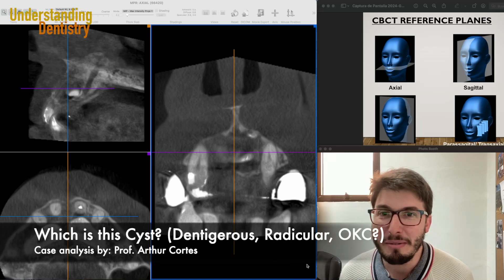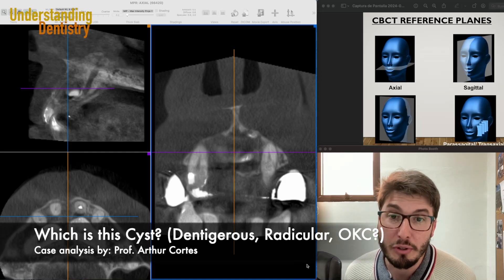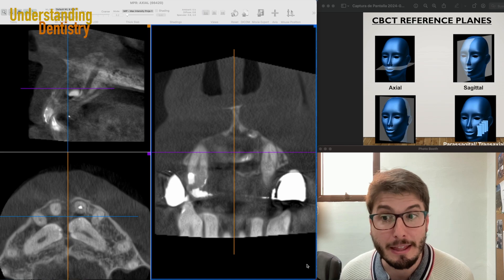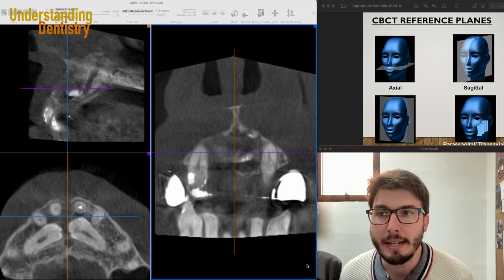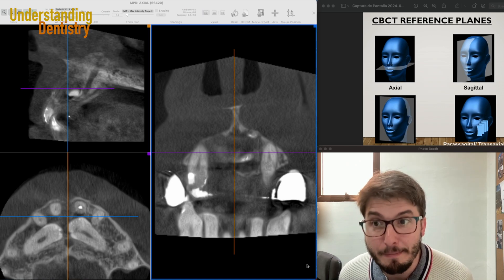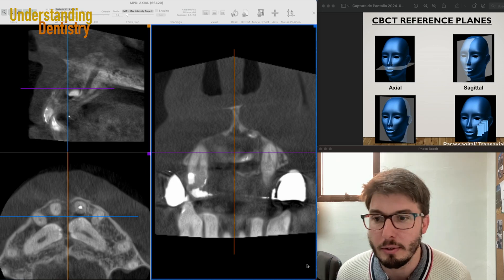Hello guys and welcome to this video to learn about challenging cases like this one. The content is about cysts and odontogenic tumors as well.